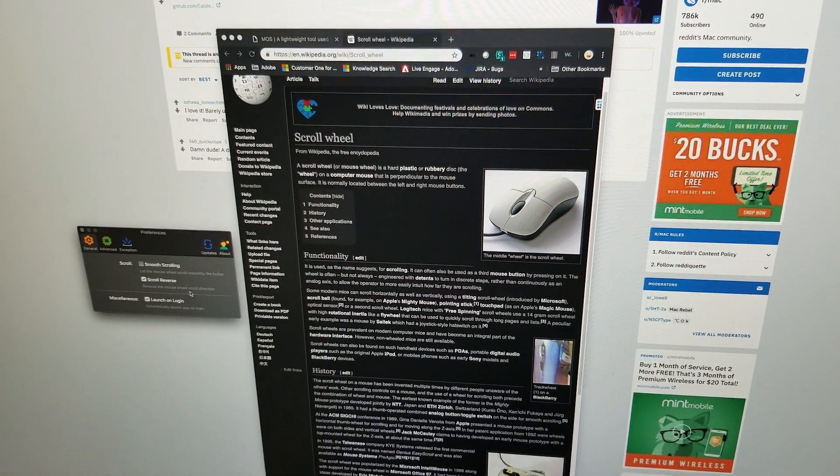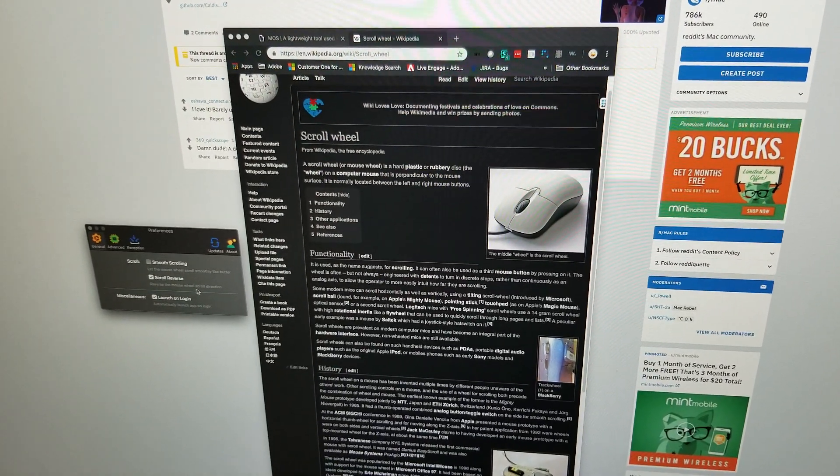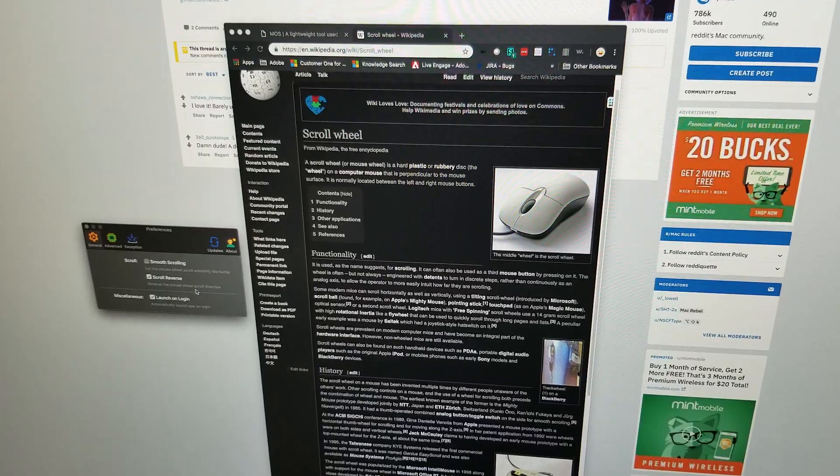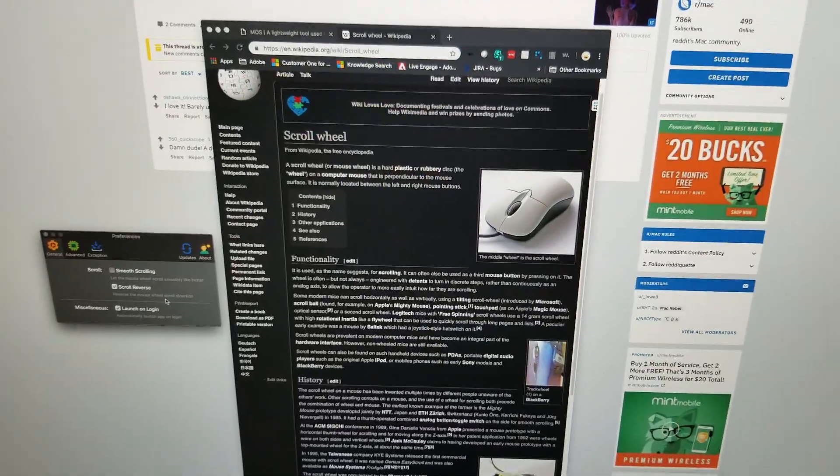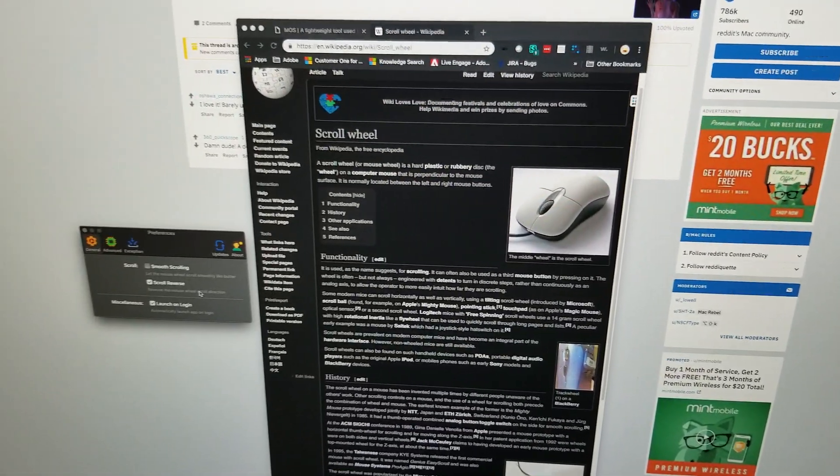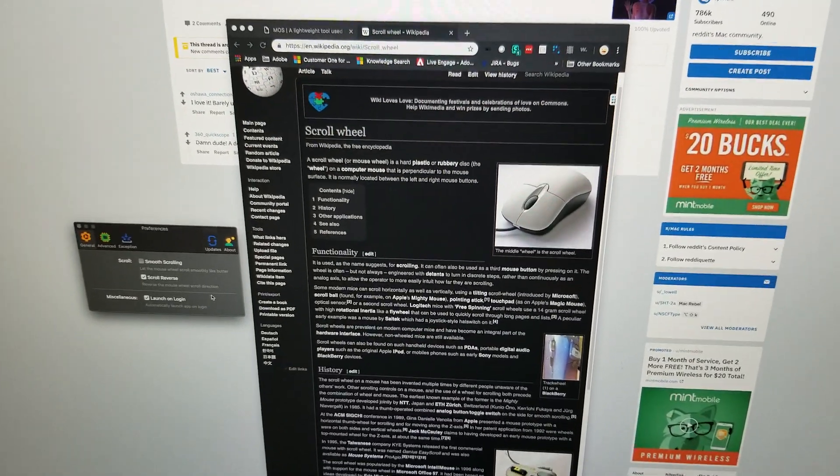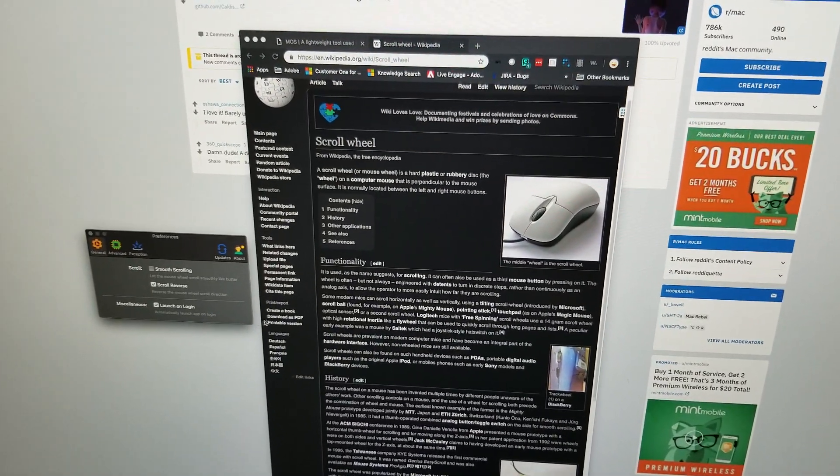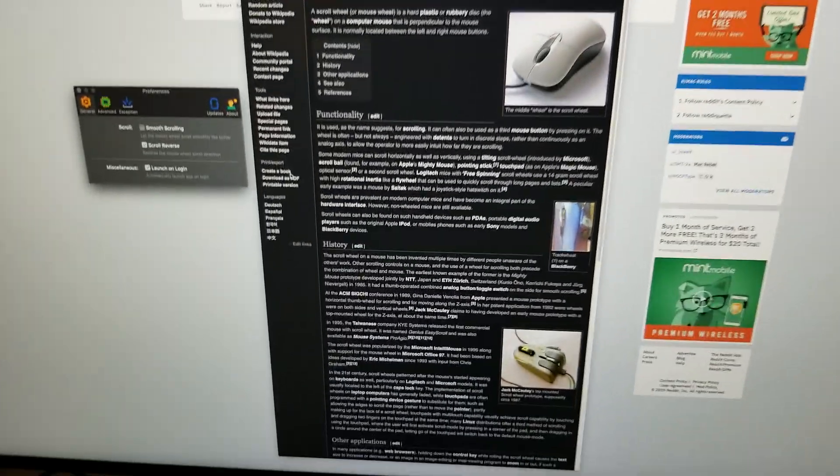Hey everybody, just doing a quick video to show you a utility that you can use to smooth out scrolling on your Mac if you're using a Microsoft mouse.